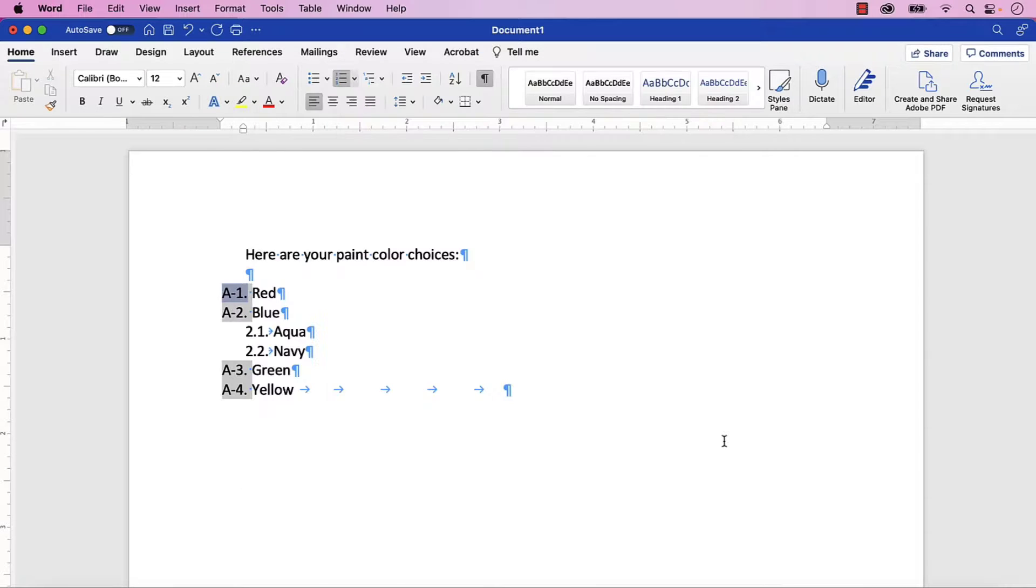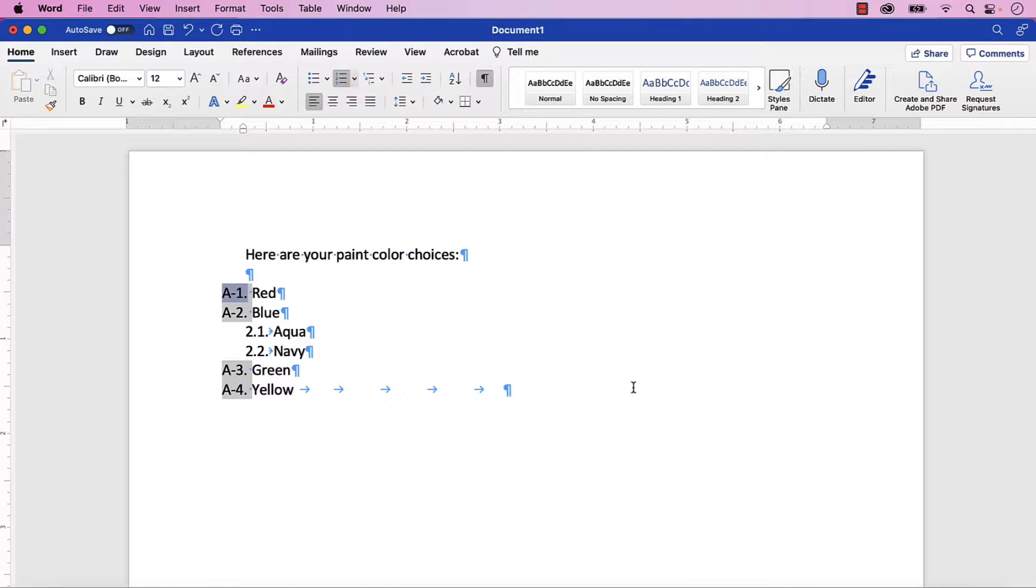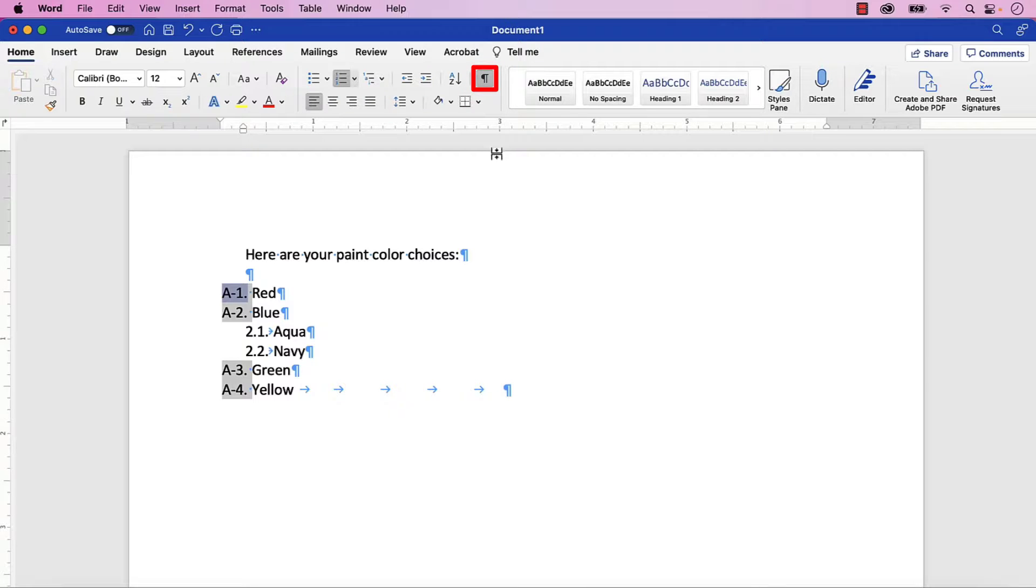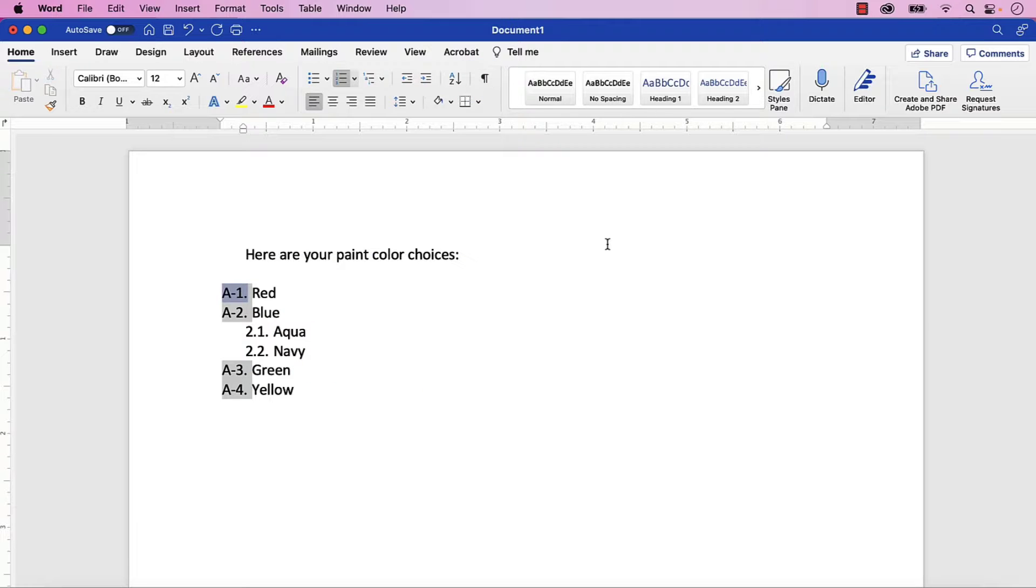The tab spaces should be replaced with regular spaces in your numbered list. If you turned on Show-Hide earlier, you can now reselect it to hide your formatting marks. And as always, remember to save your file to save your changes.